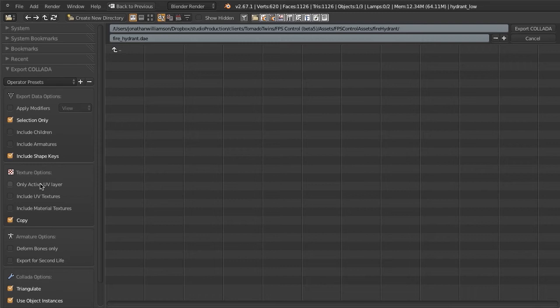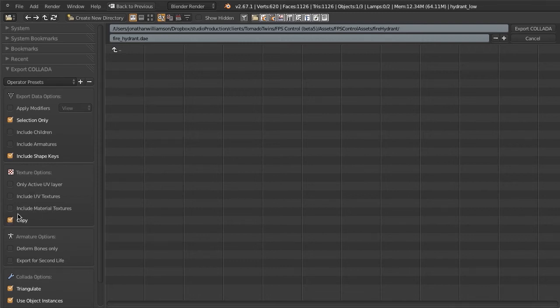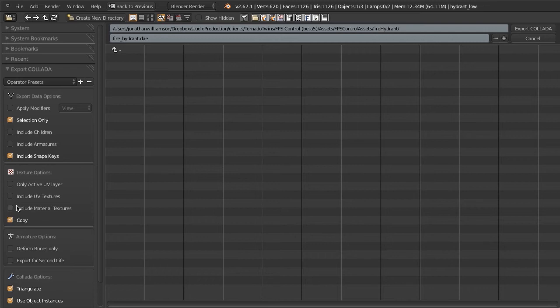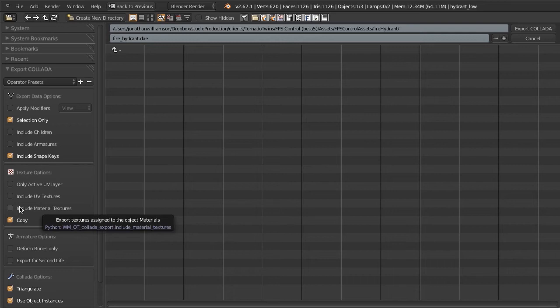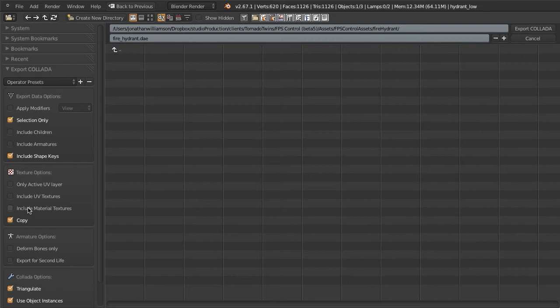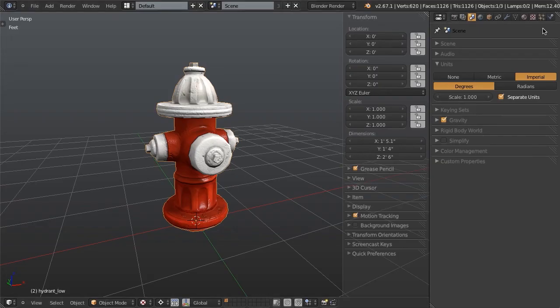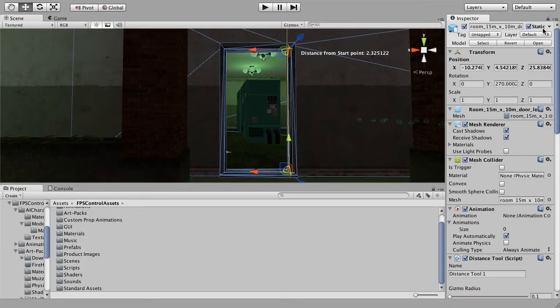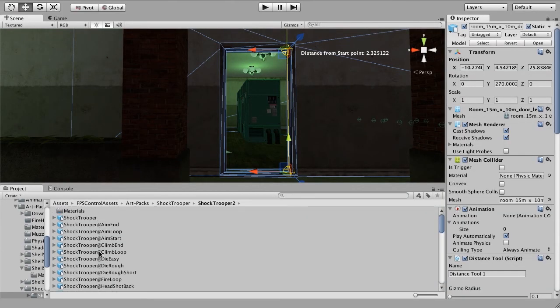And then I also want to, under the texture options, enable Include Material Textures. This way it's going to first copy the textures that are applied to my materials that I've already created in Blender. I can use the default name and I will click Export Collada. Now I can just bounce right over to Unity and it'll pull it right in.